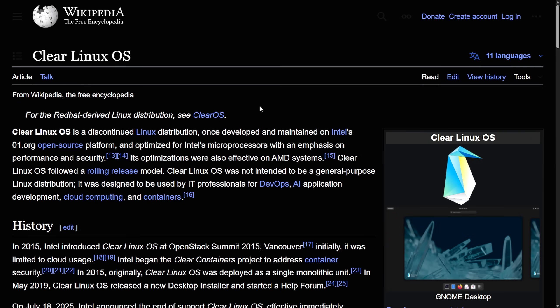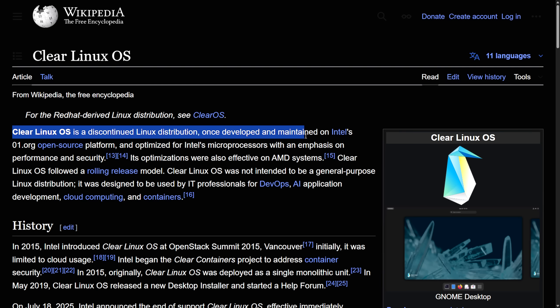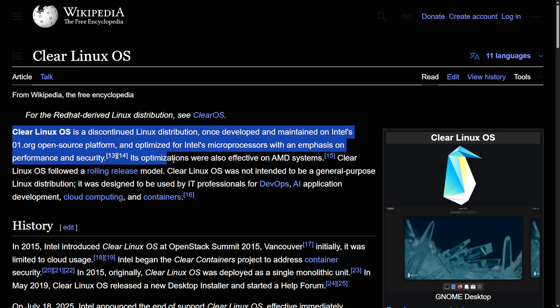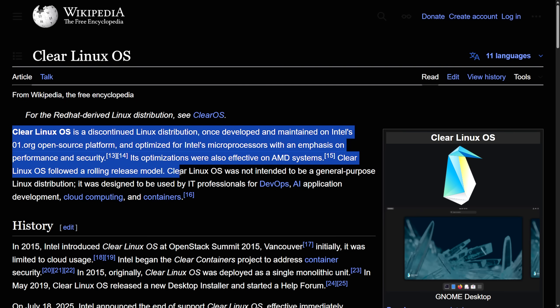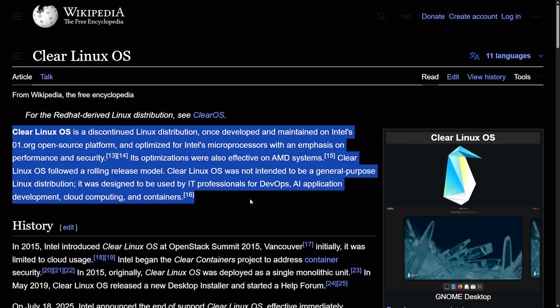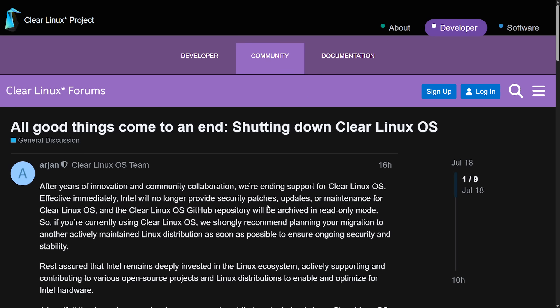Instead, we see it in two places already. On the Wikipedia for Clear Linux OS. The first thing, updated as of last night, Clear Linux OS is a discontinued Linux distribution once developed and maintained by Intel's open-source platform and optimized for Intel microprocessors with an emphasis on performance and security. Its optimizations were also effective on AMD systems. Clear Linux OS followed a rolling release model. Clear Linux OS was not intended to be a general-purpose Linux distribution, although there are quite a few people who use it as that. It was designed to be used by IT professionals for DevOps, AI application development, cloud computing, and containers. Regardless of all this, here's the official announcement from the Clear Linux OS team.